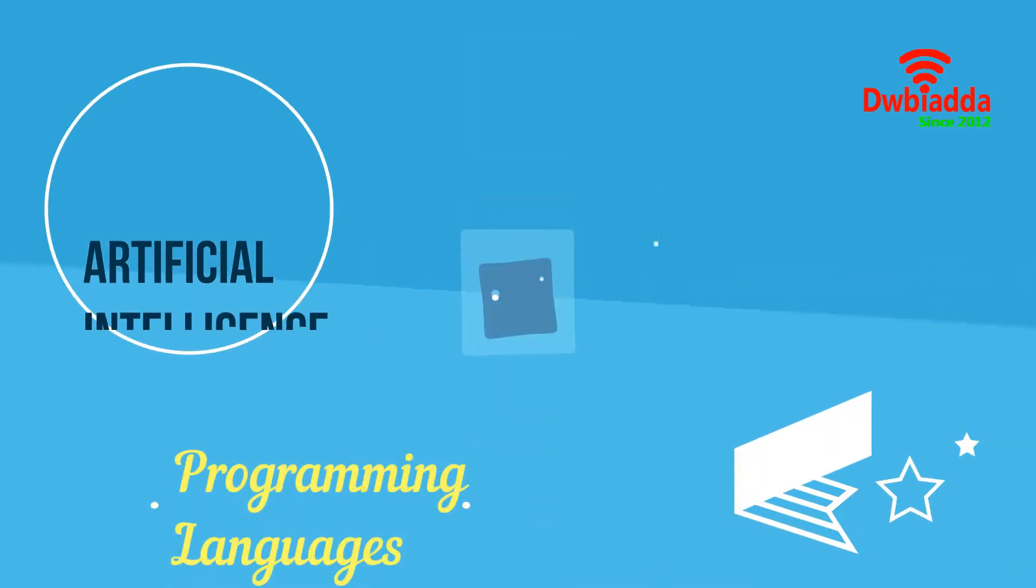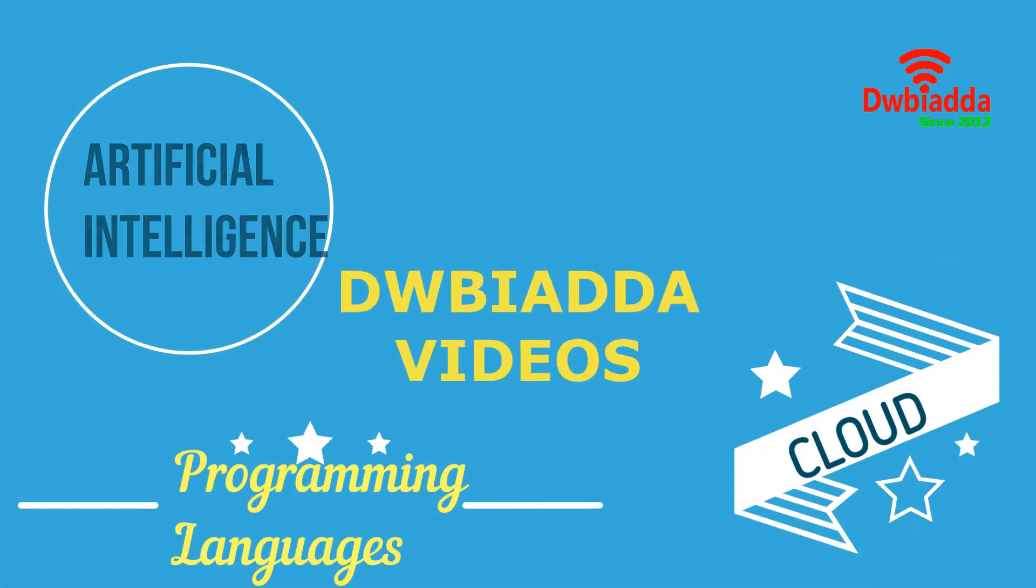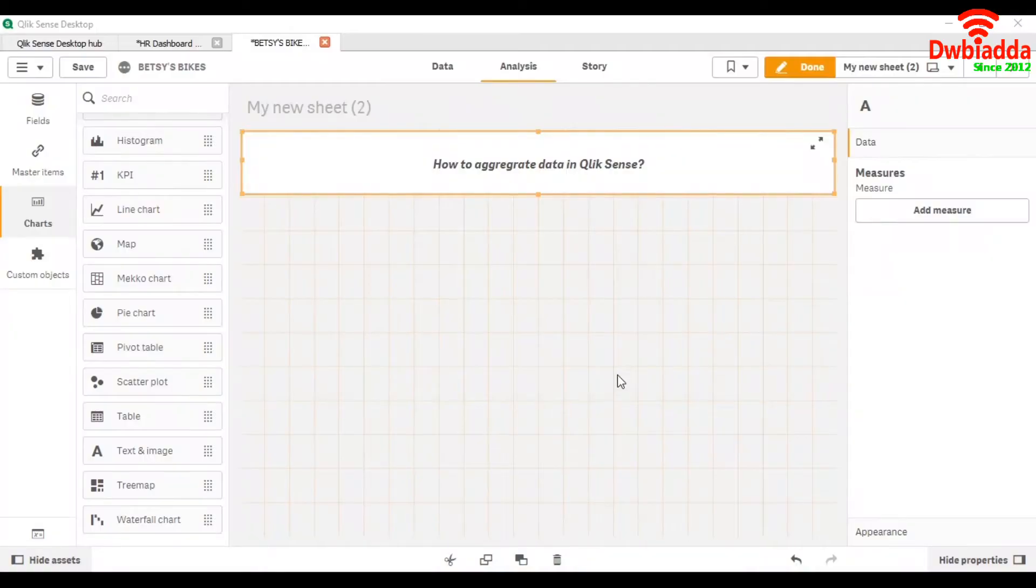Welcome to DWB IADDA channel. Please subscribe for latest training videos. Today we are going to see how to aggregate data in Qlik Sense.